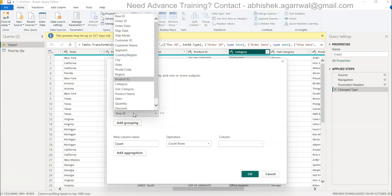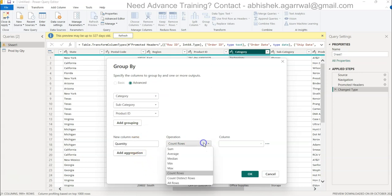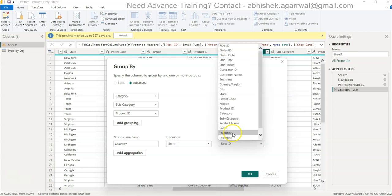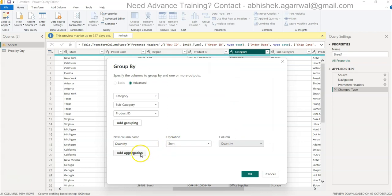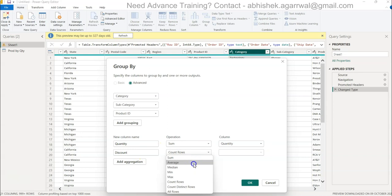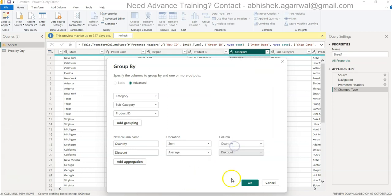And then let's say I want quantity, which I took earlier - sum of quantity which is present here. Then I add aggregation and this time I take discount and I take average of discount. So two different measures, and click okay.